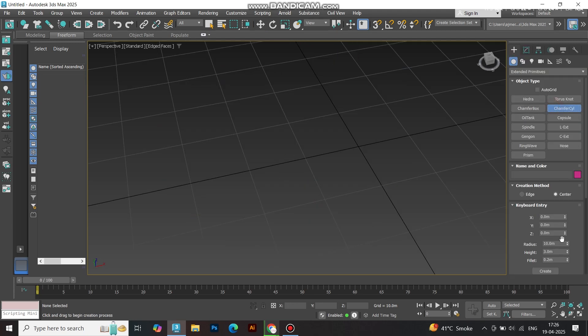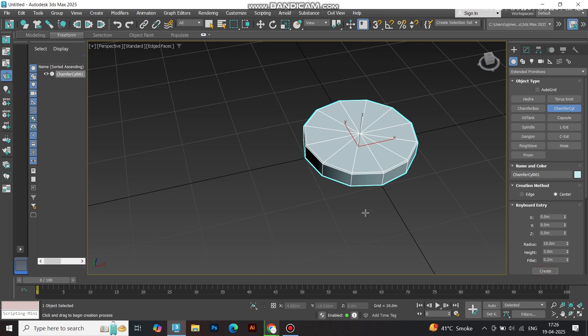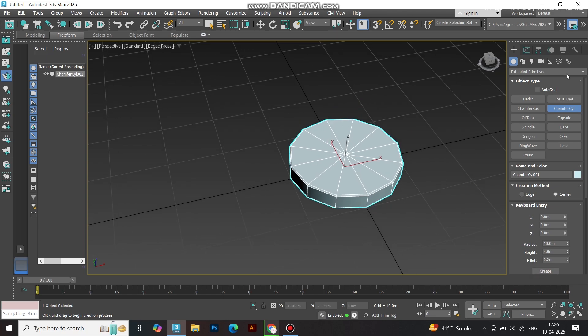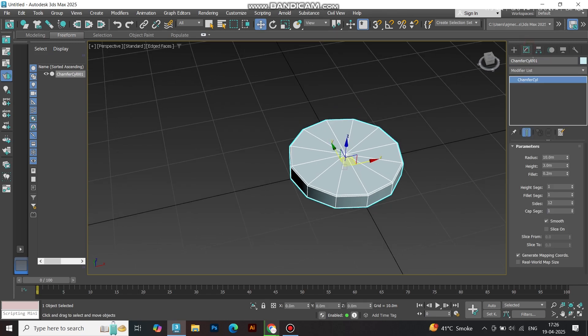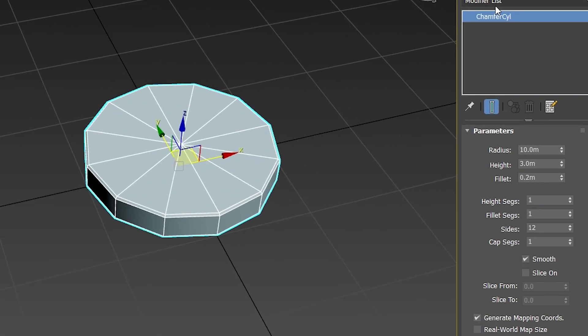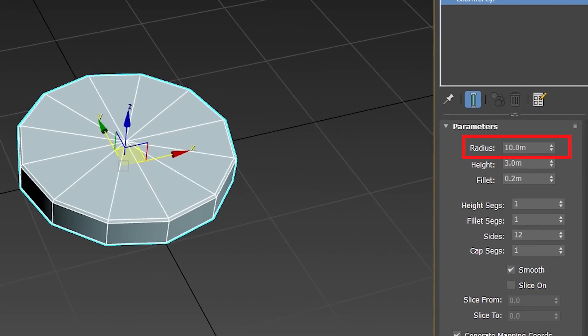First, create a chamfer cylinder from the Create Panel. Pro tip: proportions are key for this design. Set the base radius to 10 units for a clean starting point. This will be our foundation petal, and we'll scale up from here.